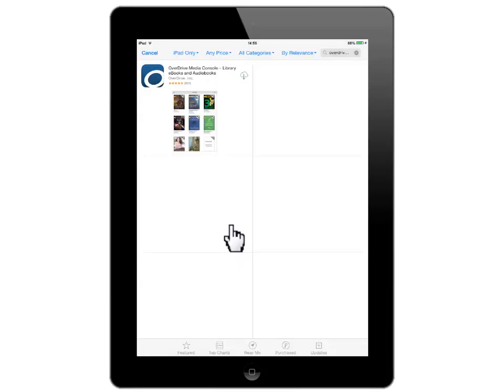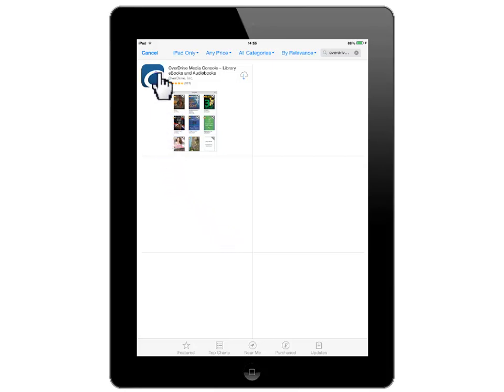You should see this listed as your result. Click on the name or icon of the OverDrive Media Console app to proceed.